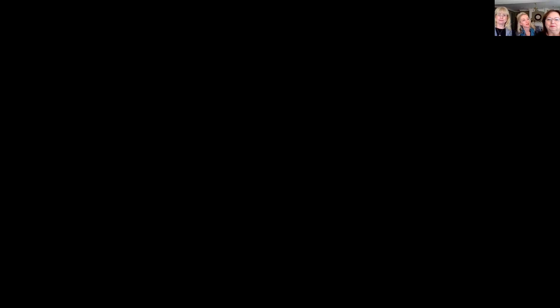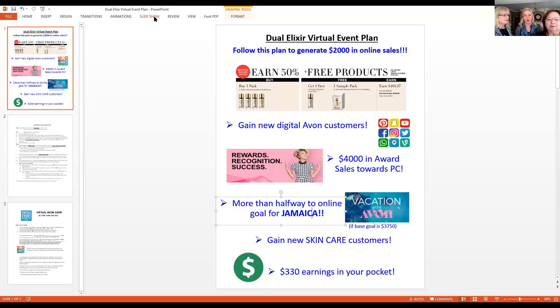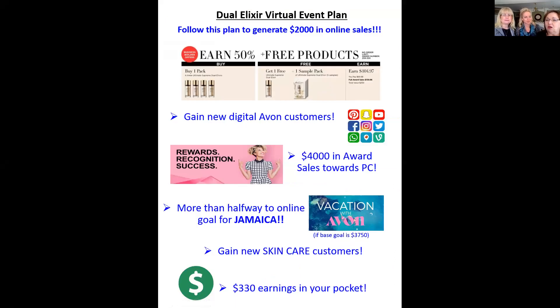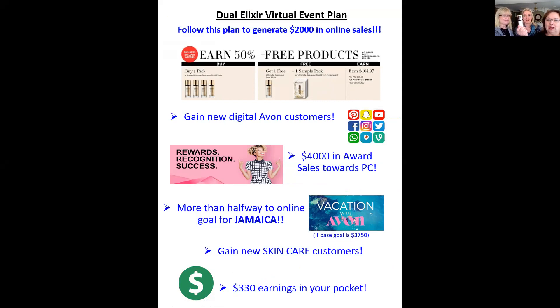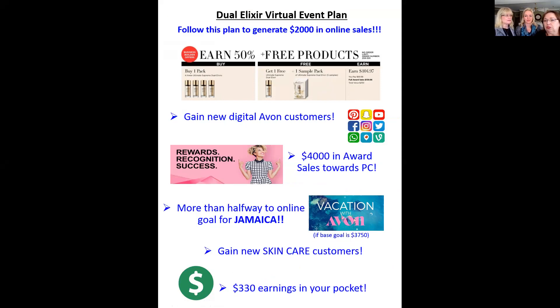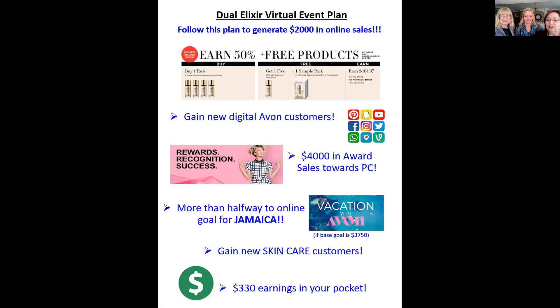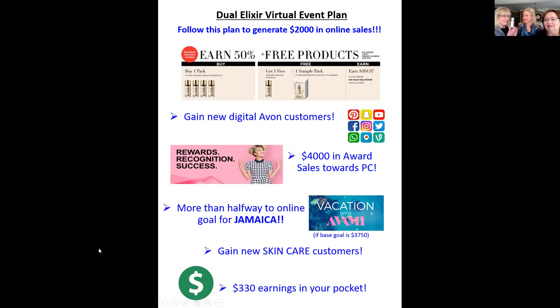So we call this the Dual Elixir Virtual Event Plan. Tell us about it, Debbie. Why should everybody be interested in participating in this awesome plan? Well, follow this plan to generate $2,000 in online sales. You're going to earn 50% in free products. This fabulous product, our brand new Dual Elixir. You're going to gain new digital Avon customers. You are going to earn $4,000 in awards sales towards your President's Club. That's almost halfway to PC and one campaign. More than halfway to your online goal for Jamaica. Who's going to Jamaica? And you're going to gain new skincare customers and put $330 in your pocket.